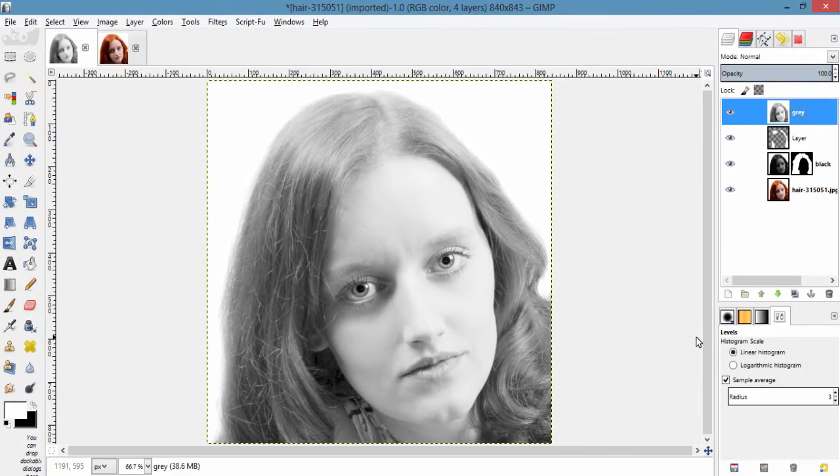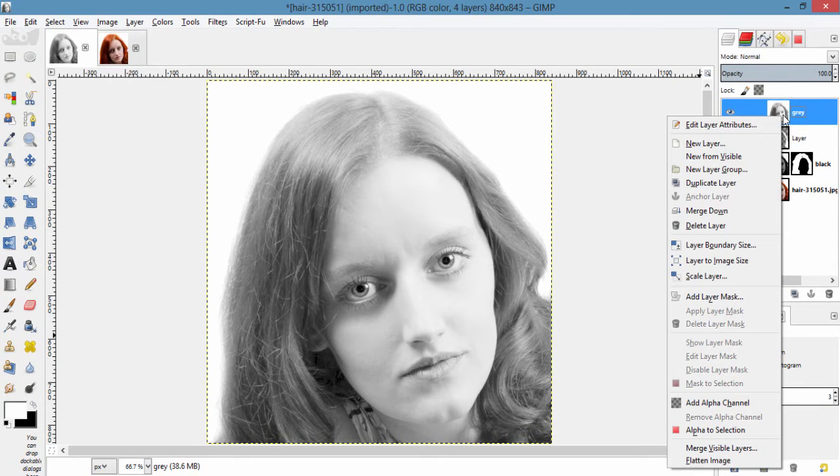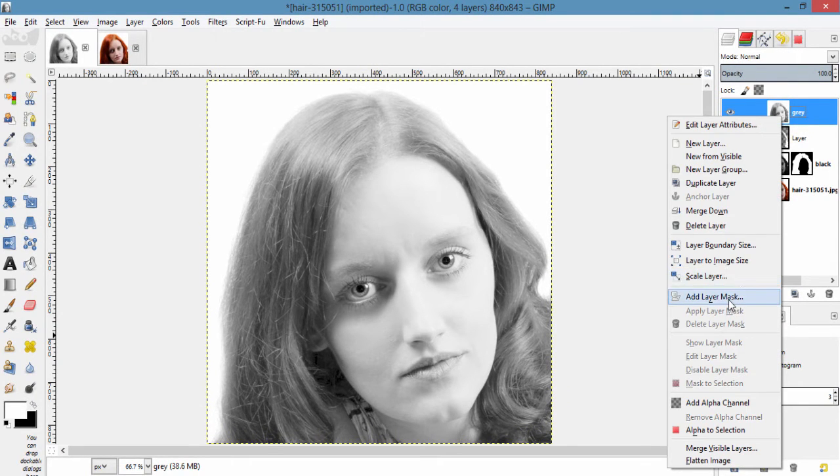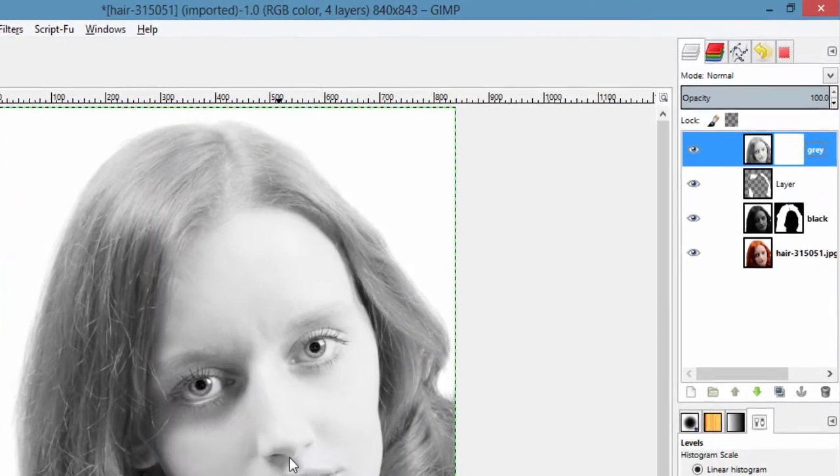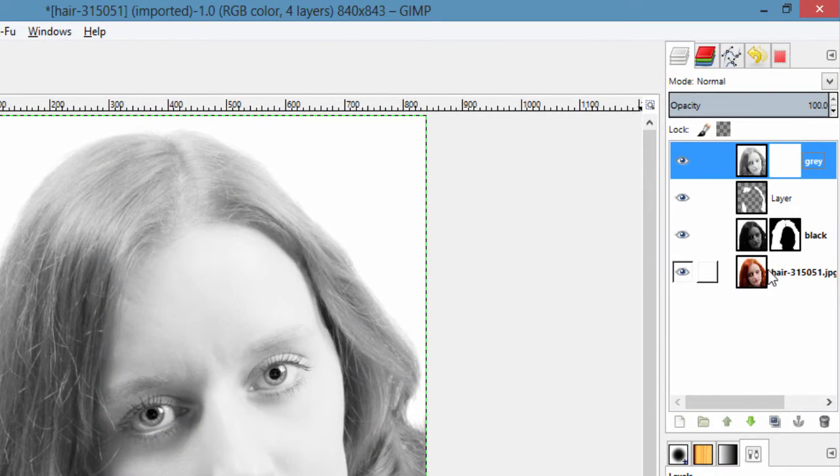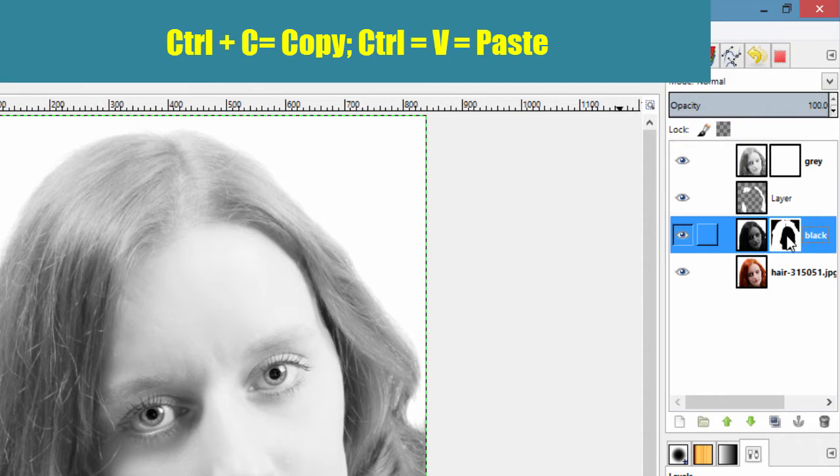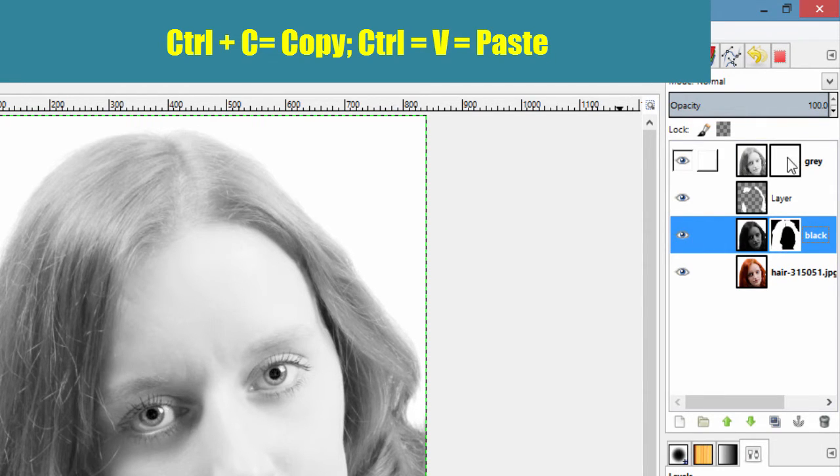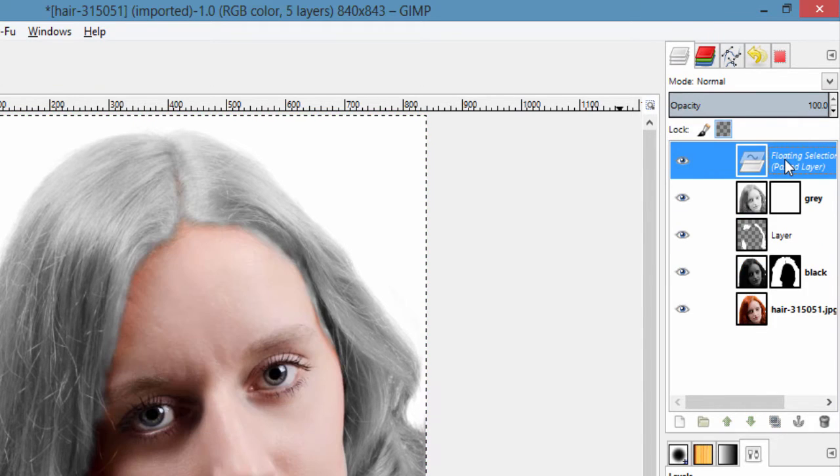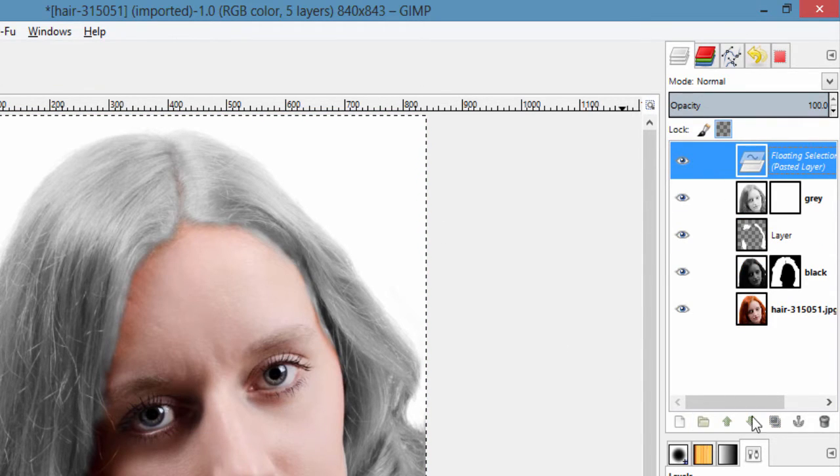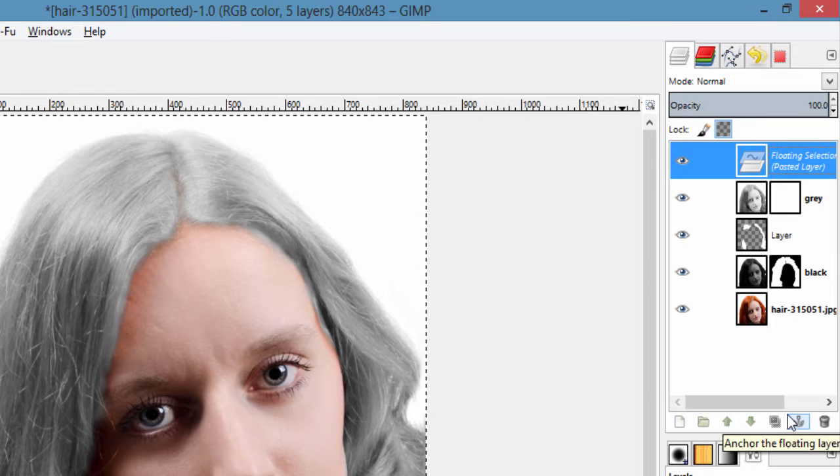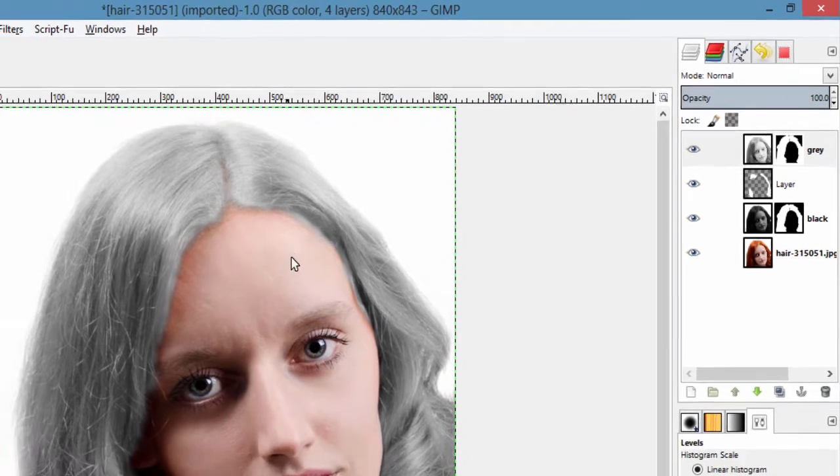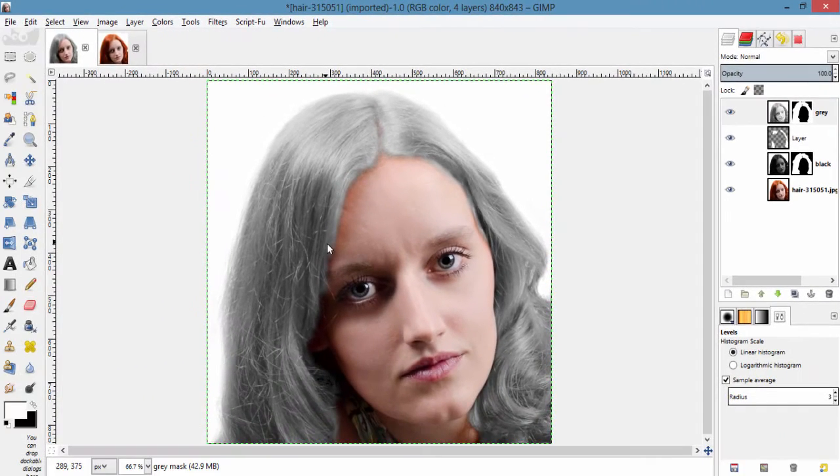And add layer mask to this layer with white full transparency. And what we are going to do is copy this layer mask and paste it here. And click this anchor icon. So we are got the gray hair.